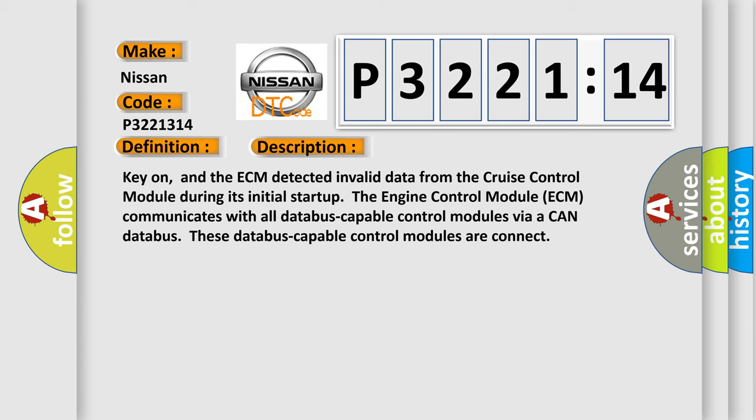Key on, and the ECM detected invalid data from the cruise control module during its initial startup.